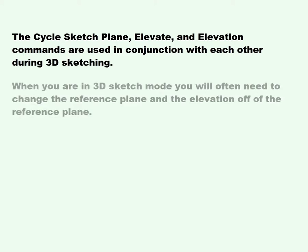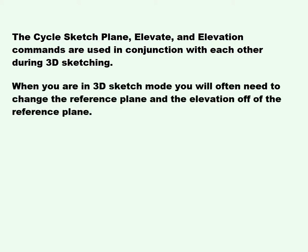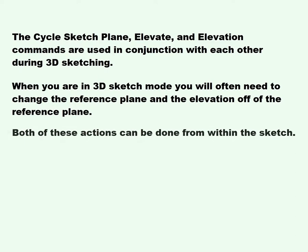When you are in 3D sketch mode, you will often need to change the reference plane and the elevation off of the reference plane. Both of these actions can be done from within the sketch.